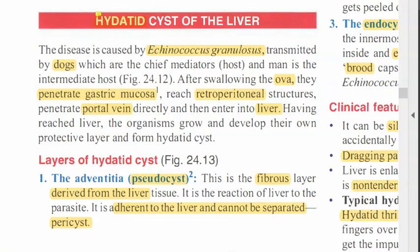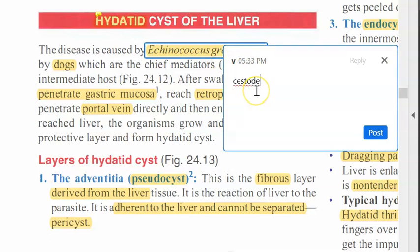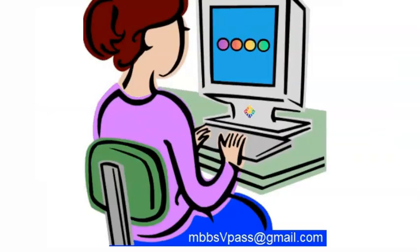If they ask you about hydatid cyst of the liver, remember to say Echinococcus granulosus, which is a cestode. Do not forget — cestode means it is a helminth. That is it for now in hydatid cyst of liver.